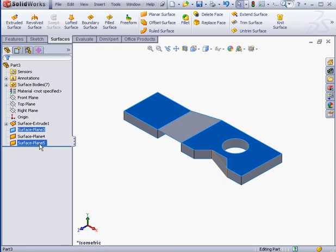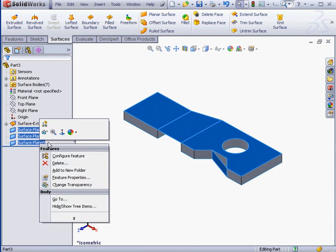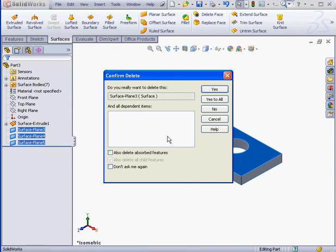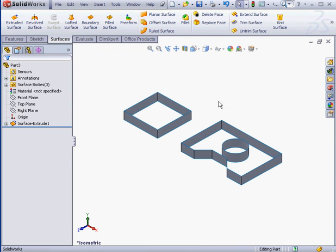Let's shift select and delete these surfaces. Do I really want to delete? Yes to all.